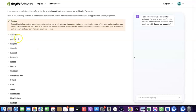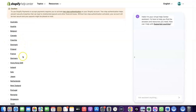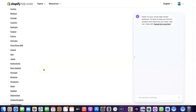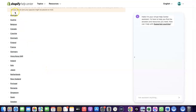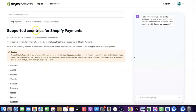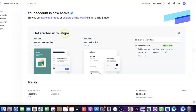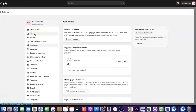The supported countries for Shopify Payments include Austria, Australia, Belgium, Canada, Finland, France, Germany, Italy, Japan, Romania, Singapore, and others. If your country is not among those supported, you'll want to enable Stripe instead. Even though Stripe may not be enabled by default in your country, there is a way to create a Stripe account, link it to your Shopify store, and use it to receive payments.